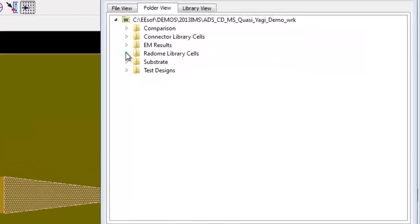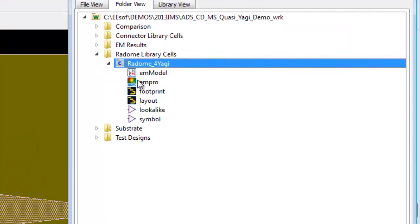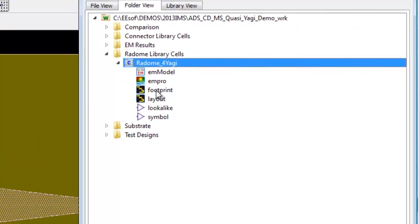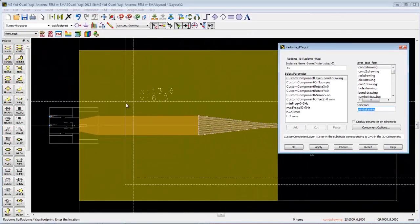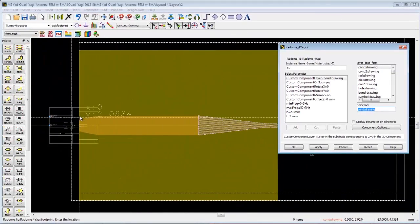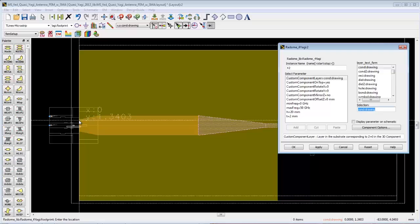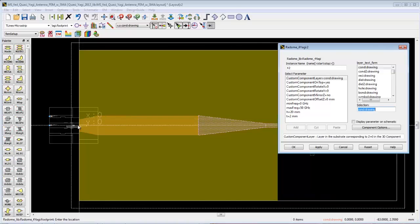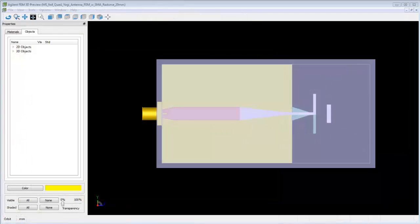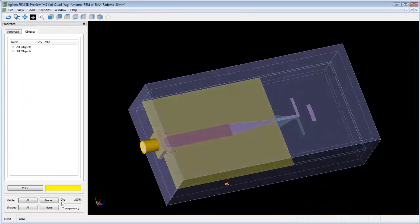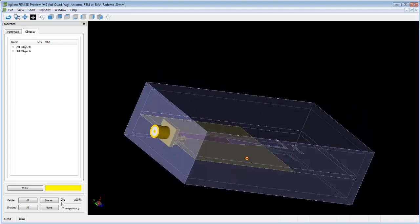The final design will also include a radome or enclosure to protect the antenna, so in ADS we can add a 3D radome model to the layout design. Here is a 3D view of the design with the radome added.